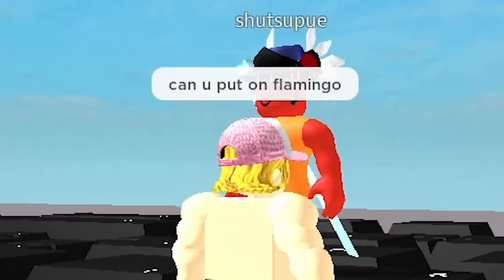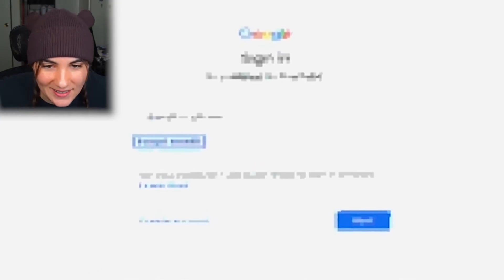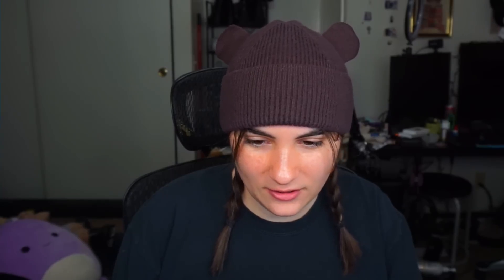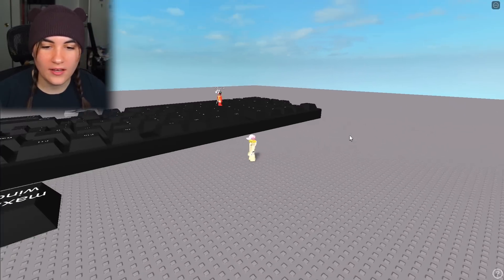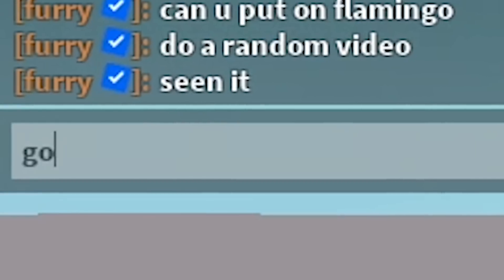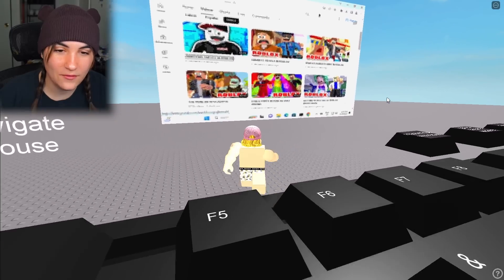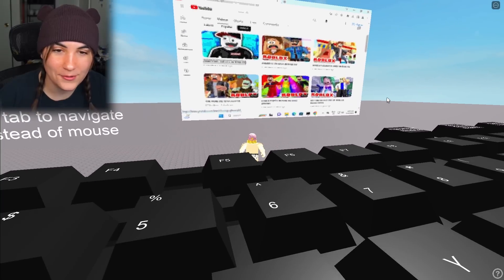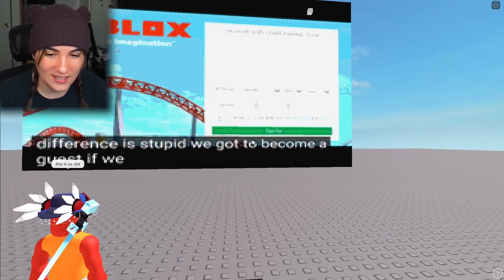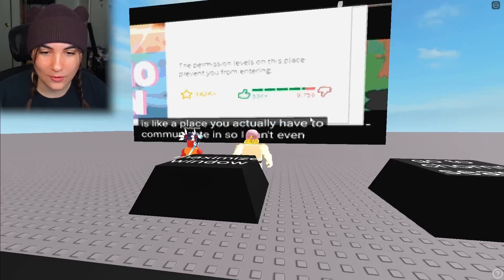Can you put on Flamingo? He's telling it to sign in. Do not subscribe, I hate you. I like his banner. I already seen this one — I need to see something. Go to older videos. We're gonna watch some of his old videos. I wish I could hear what's happening. But yeah, this is YouTube.